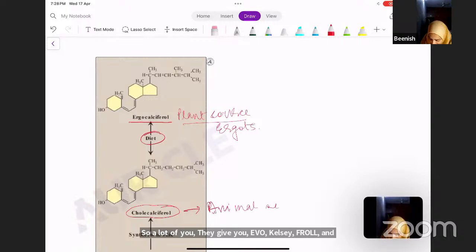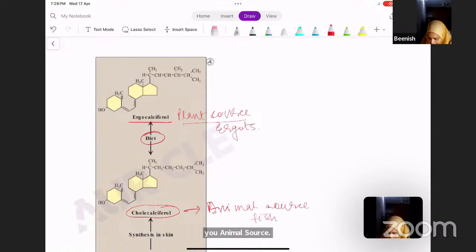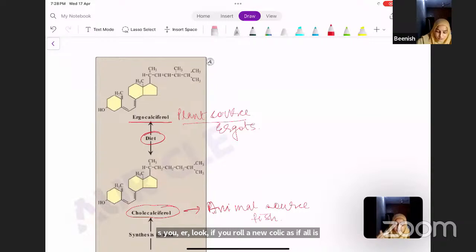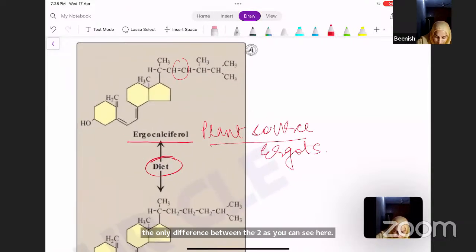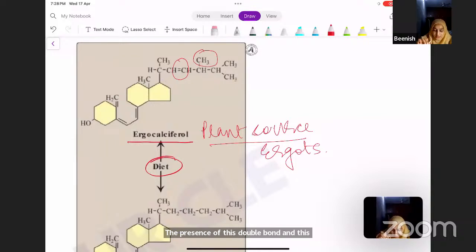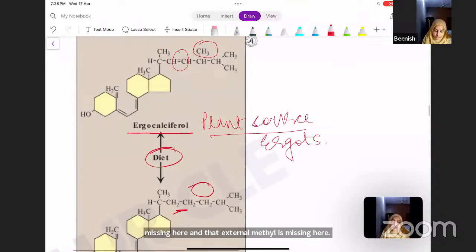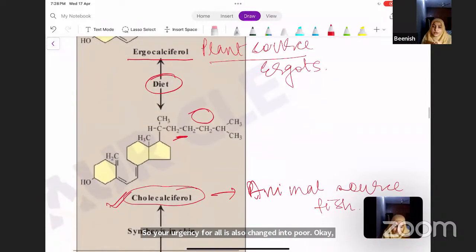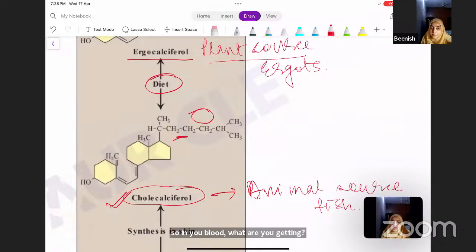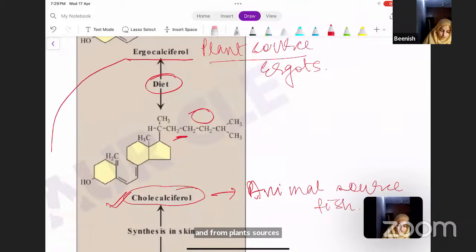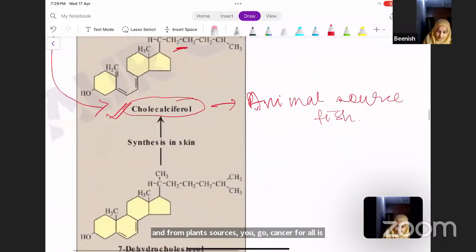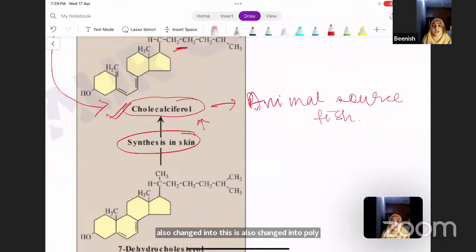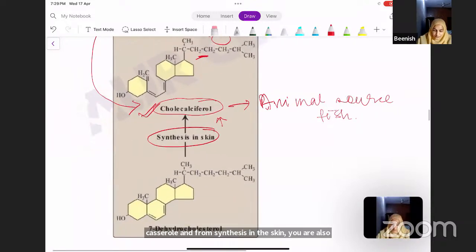Animal sources like fish give you cholecalciferol. The only difference between ergocalciferol and cholecalciferol is the presence of a double bond and an extra methyl group. Your ergocalciferol is also converted into cholecalciferol. So ultimately, what you are getting in your blood is cholecalciferol — whether from animal sources, plant sources, or from synthesis in the skin.